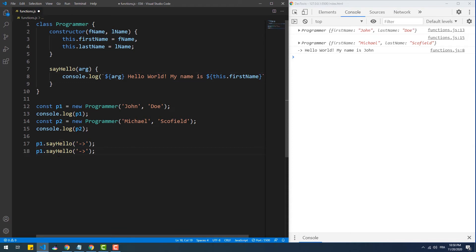Calling sayHello from p2, firstName now returns Michael, which is the value of the firstName property within the p2 object.